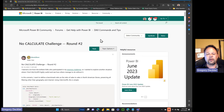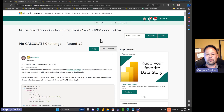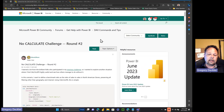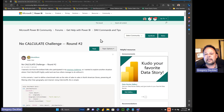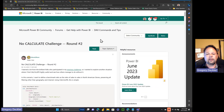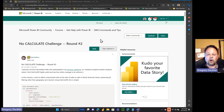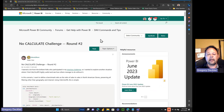So first off, if you're not familiar with No Calculate — No Calculate is a technique I've been partly responsible for. I've been using it for many years and kind of presented a presentation called DAX Counterculture to Enterprise DNA. Brian Julius kind of jumped on it and really marketed it as No Calculate. Anyway, it became a thing.